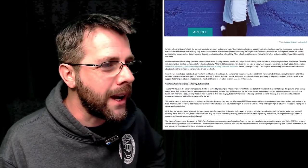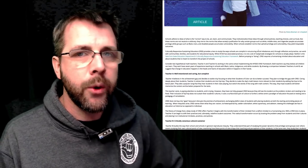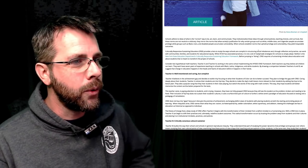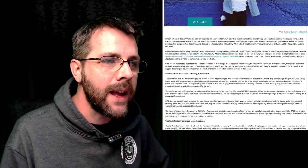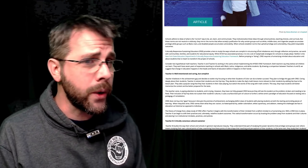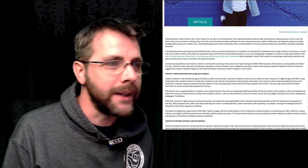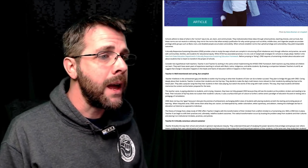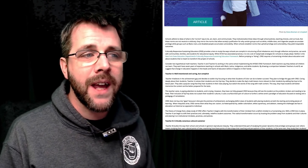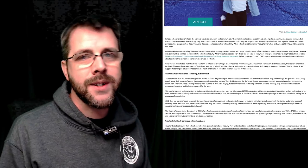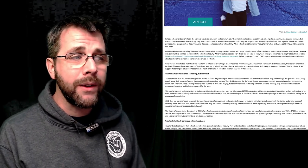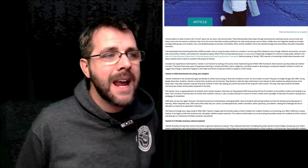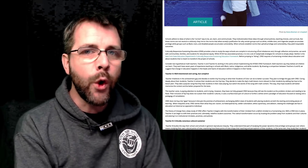So what does it get right? Schools adhere to ideas of what is quote unquote correct - the correct way to be, act, learn, and communicate. They institutionalize these ideas through school policies, teaching choices, and curricula. But these norms are not neutral or arbitrary. They mirror the norms that allow society's justification for why certain groups such as white, middle class, and cisgender people accumulate privilege, while groups such as black, trans, and disabled people accumulate vulnerability.